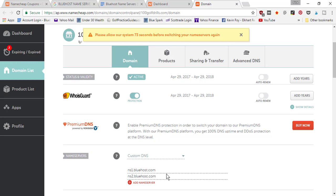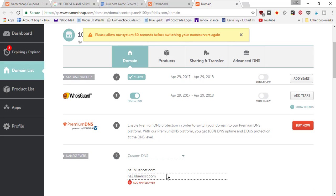I can go into my Bluehost account now and do an add-on domain to go ahead and connect this domain to my hosting account. Once the servers are connected and pointing back to your hosting company, then you can go into your hosting company, do the add-on domain name, and start installing WordPress and setting up your website.